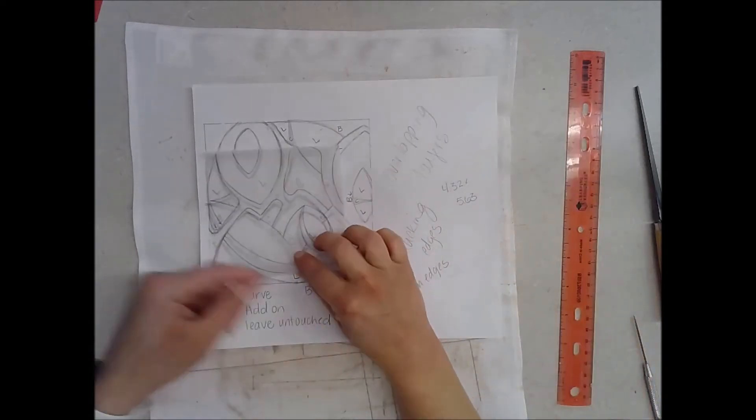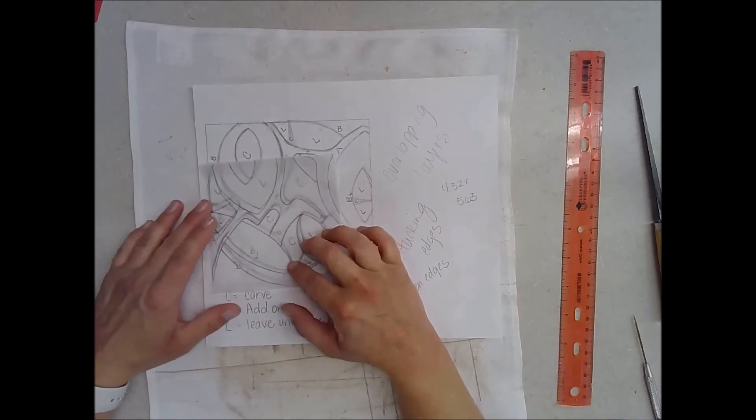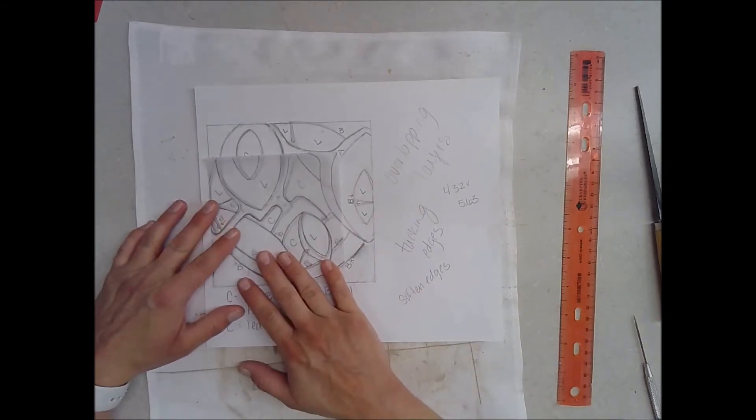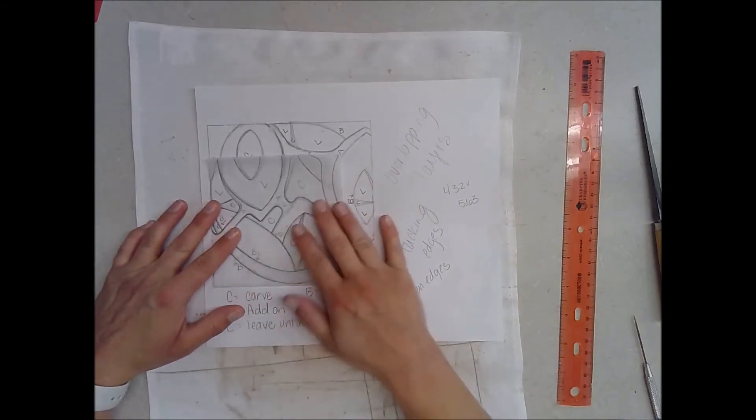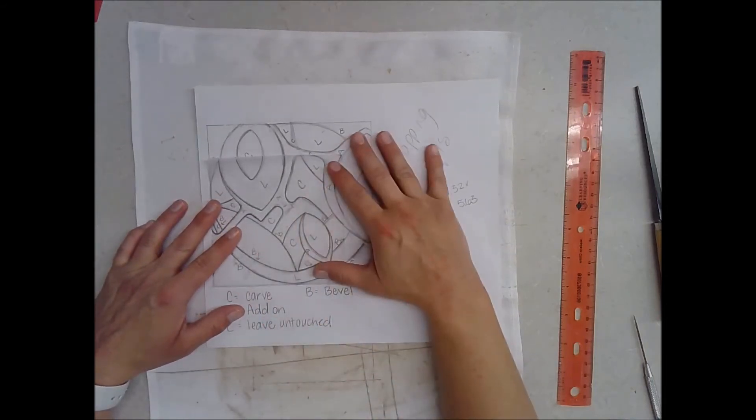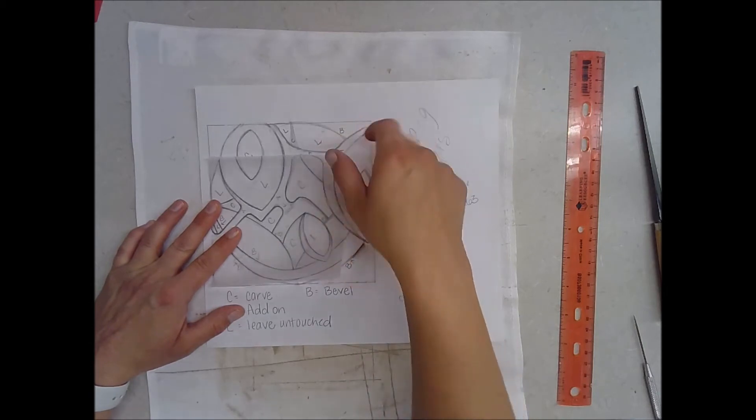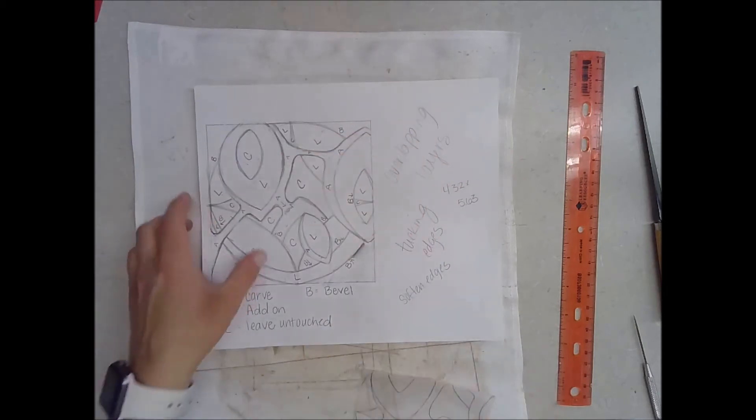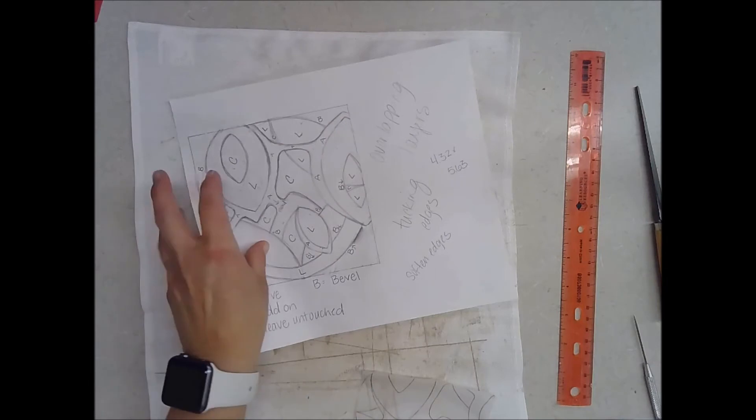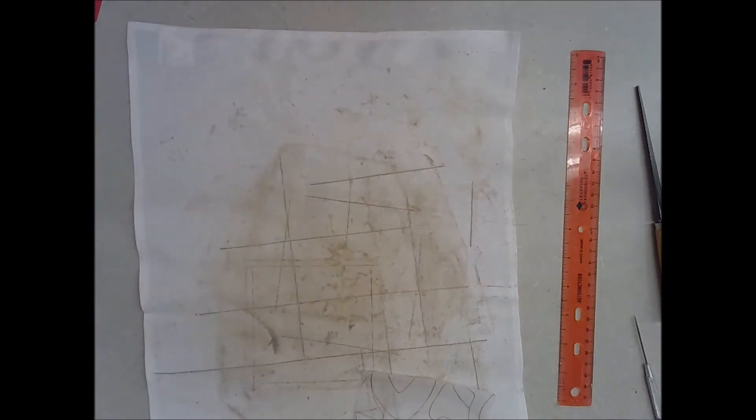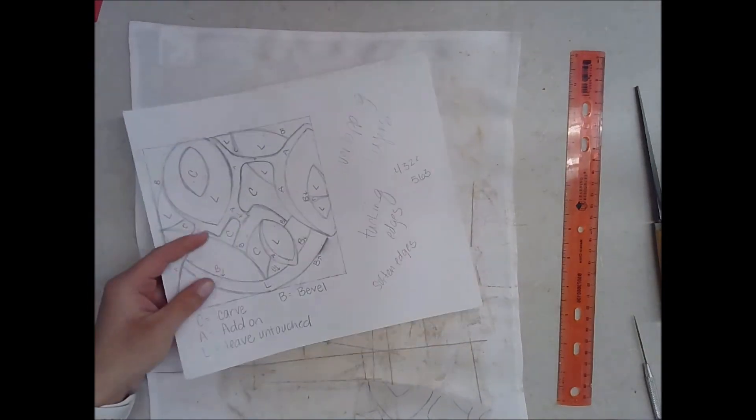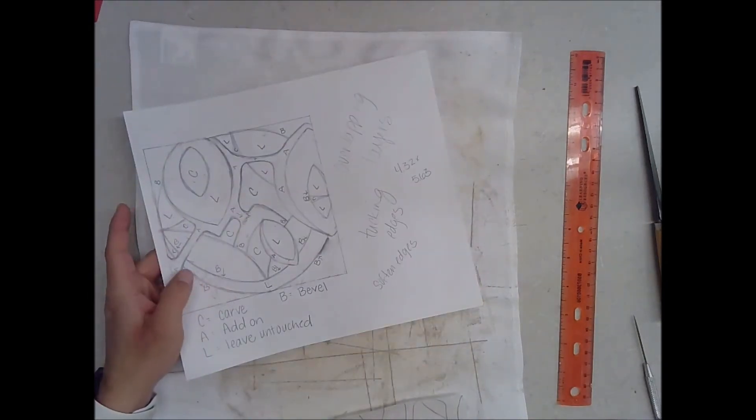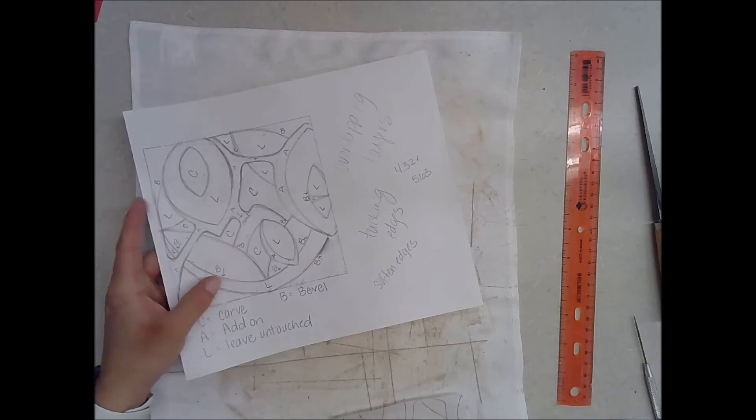I've taken the time already to find an interesting section of my design and I've traced it onto a piece of tracing paper. I'm going to put this off to the side for now but I'm going to keep it close just in case I need it as I'm transferring my design.